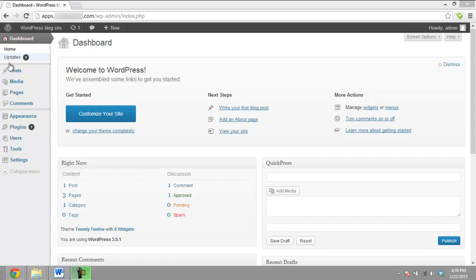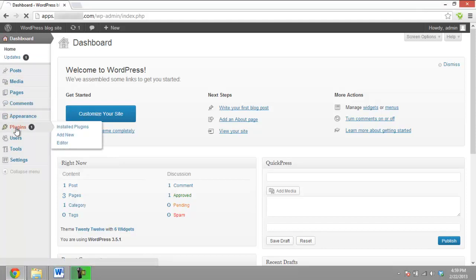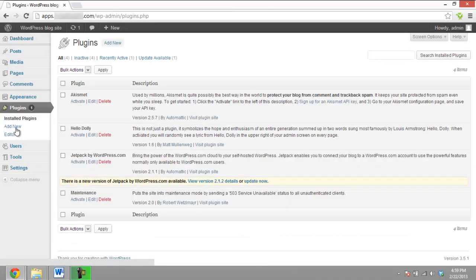In order to install a plugin, log on to your WordPress account and open the dashboard. There, under the dashboard panel located at the right side of the screen, click on Plugins.